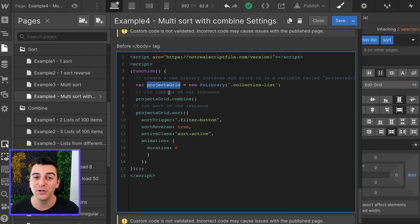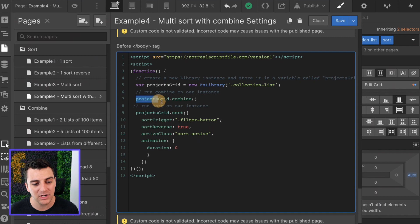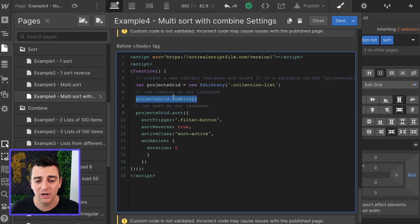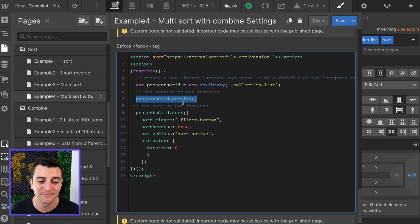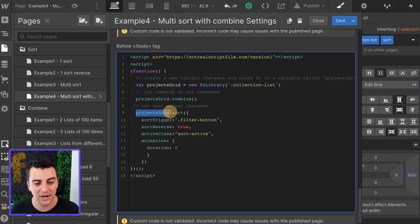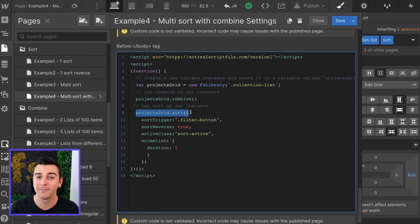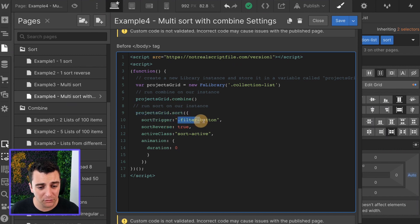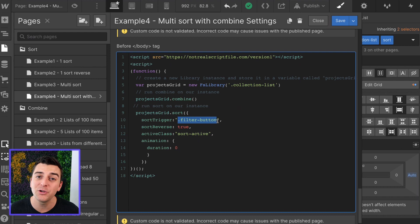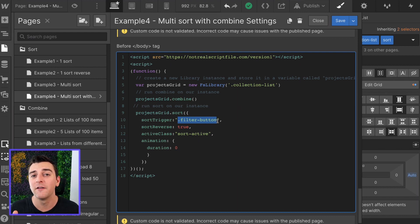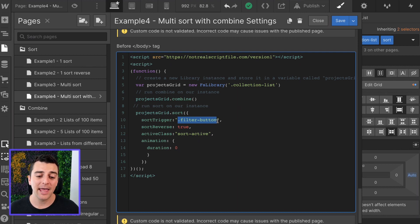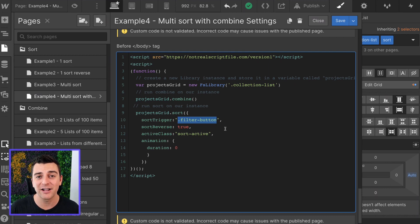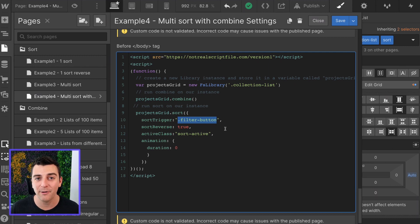And now we can use projects grid later on in the code. And in this example, we're using it twice. We have projects grid combine. So we can combine all of the lists with the collection list class. We're also going to take projects grid and sort projects grid. We have our sort trigger. It's going to be the filter button. Remember, we don't need unique classes. We have four sort options. And they all have the same class. No problem. The data attribute is what controls how it sorts by.